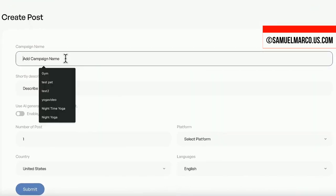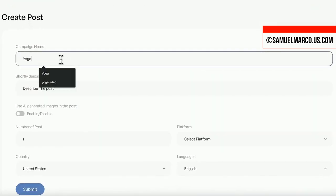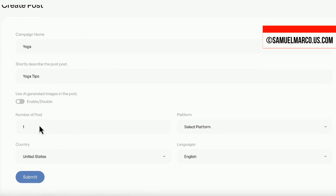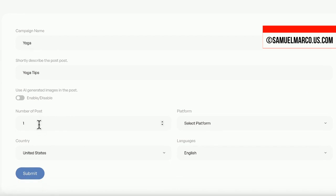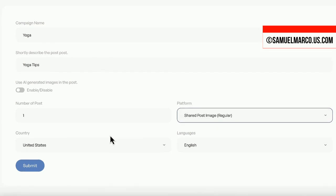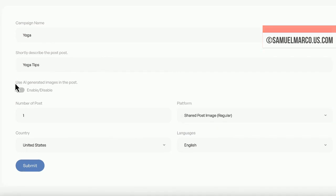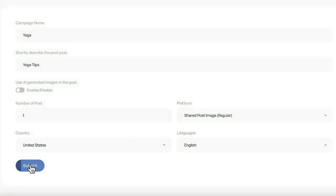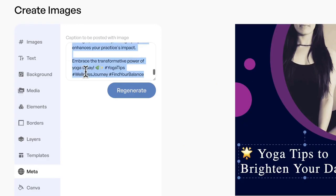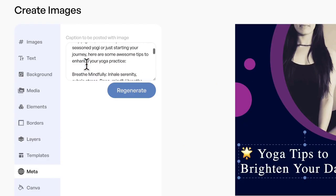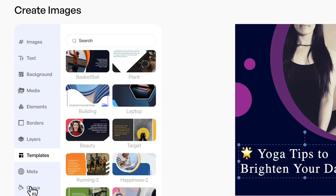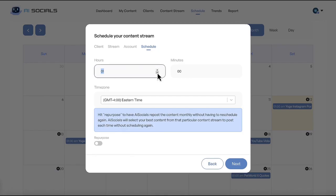Create post content by entering a keyword. Choose the number of variations, platform, country and language. You can also generate AI images. Your post is ready. You can customize it, and you also have templates. You can schedule the post or add to content stream.